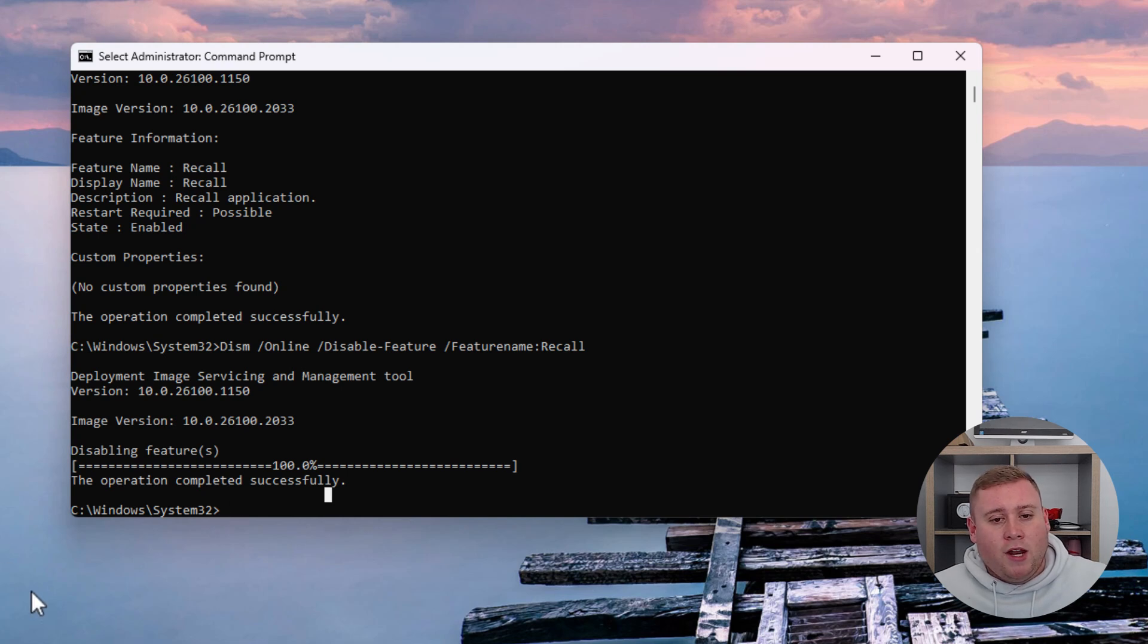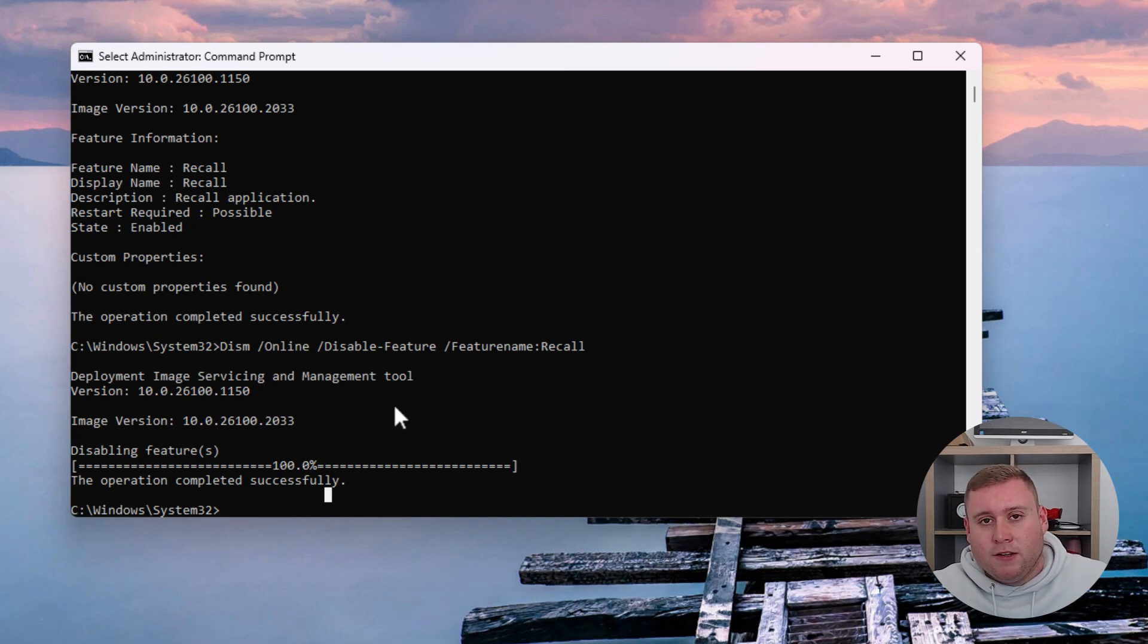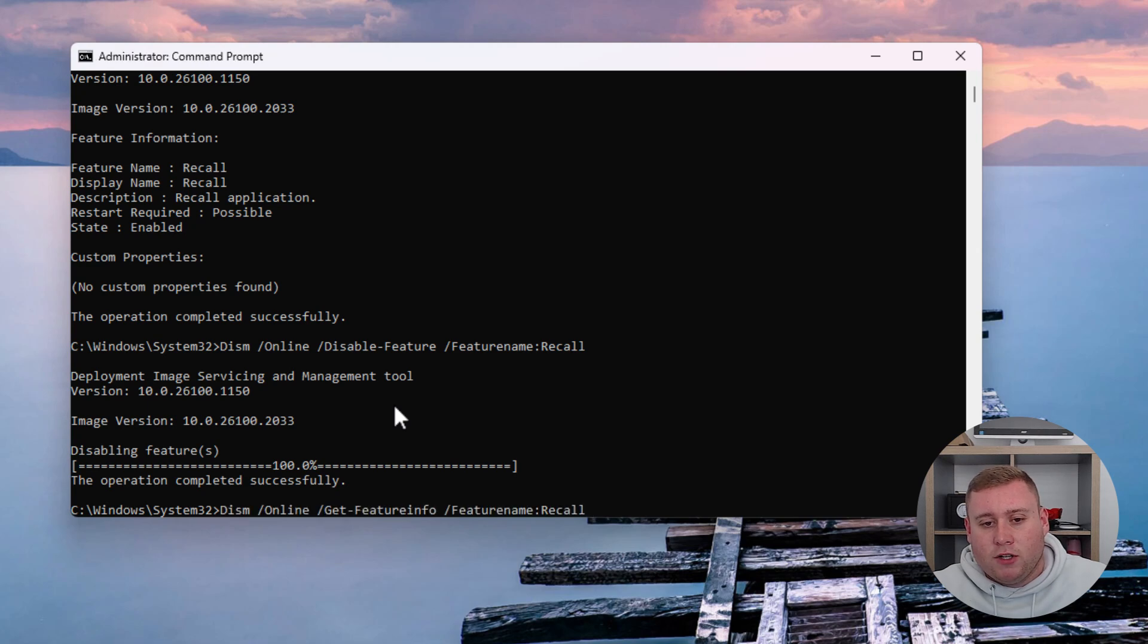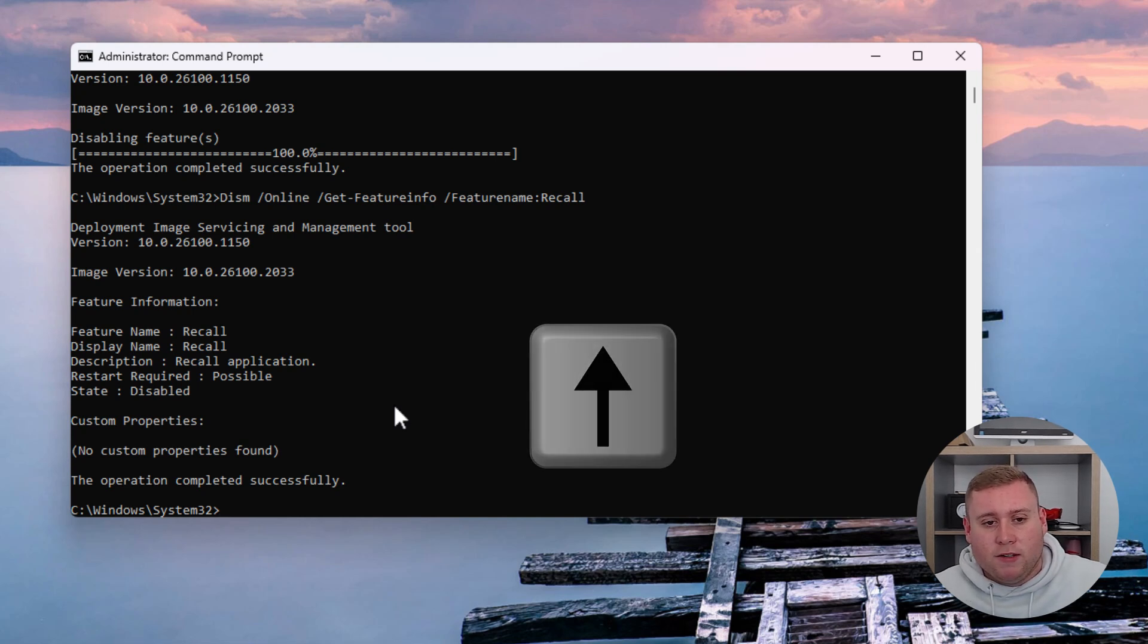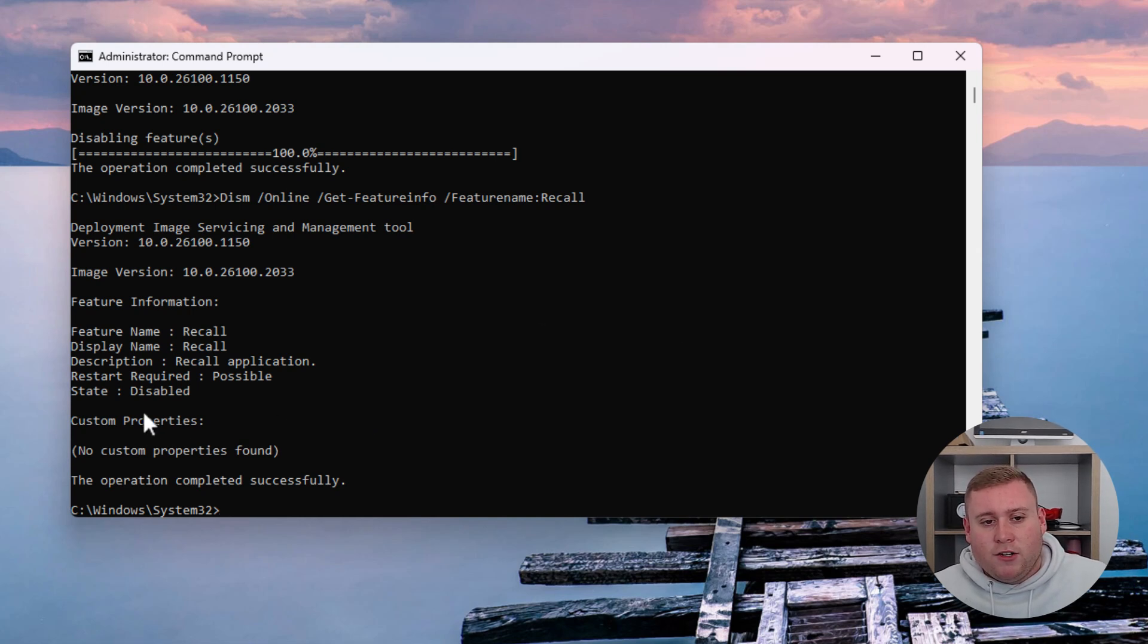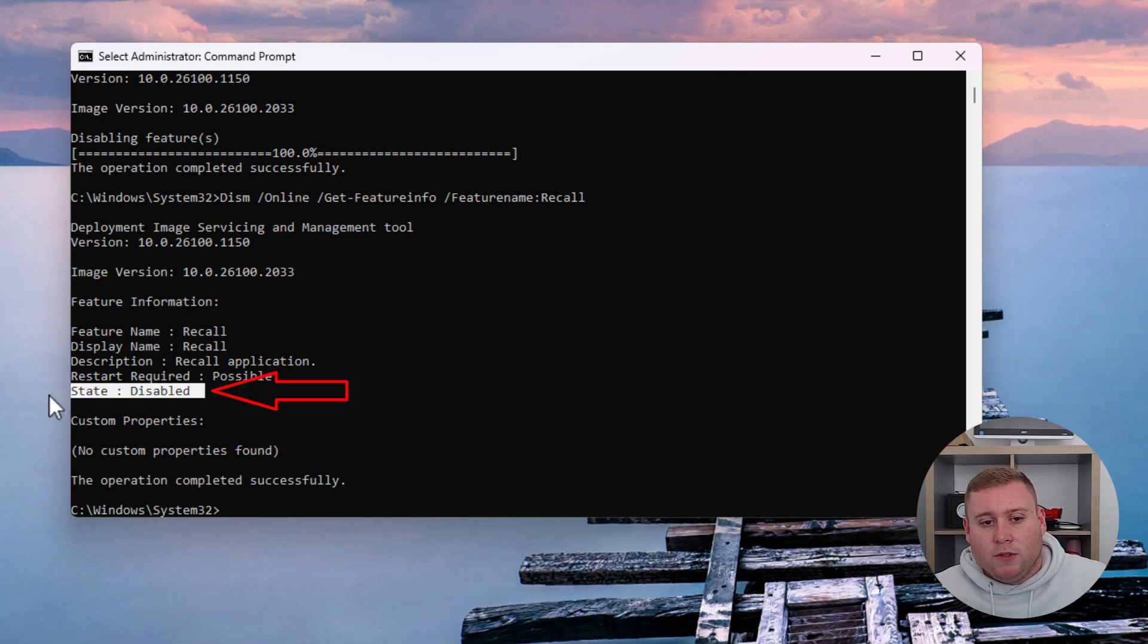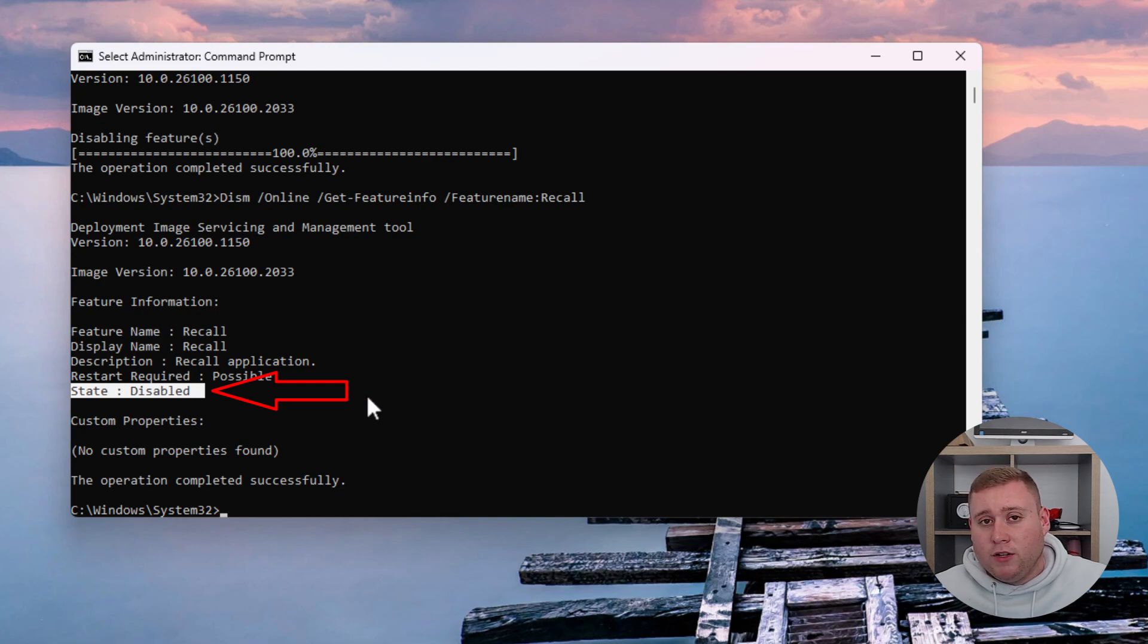You can run the first command again to check the status. Use the up arrow on your keyboard to see previous commands you've entered. As you can see, it now says disabled. That means Windows Recall is not running on this machine.